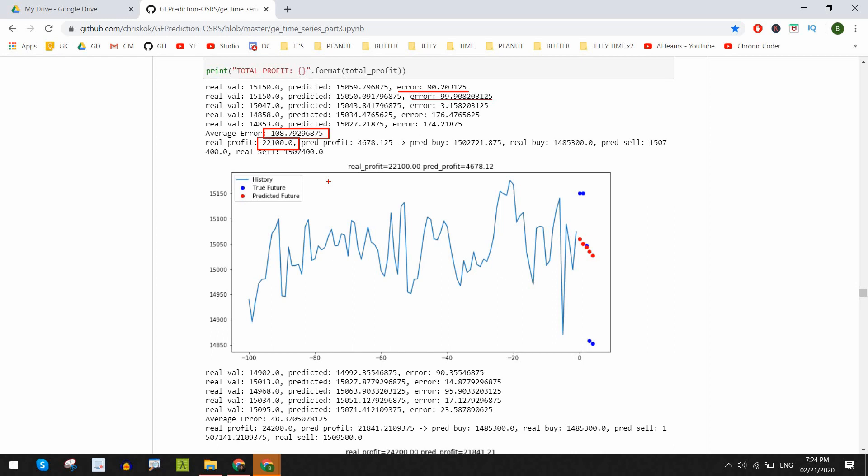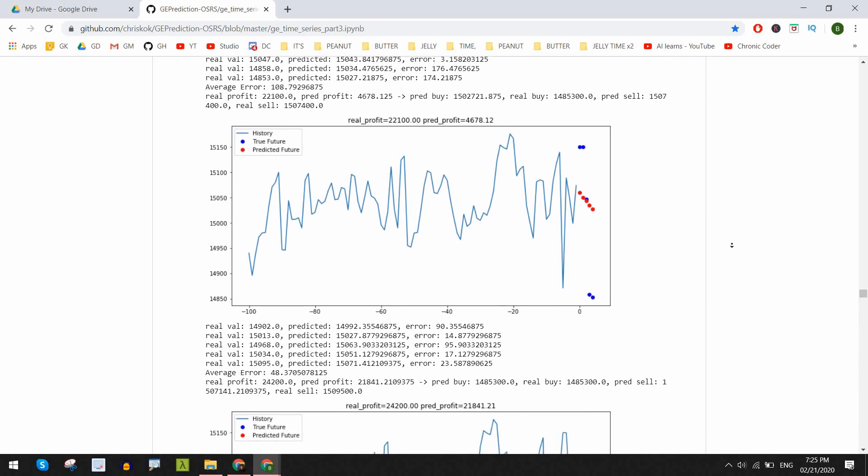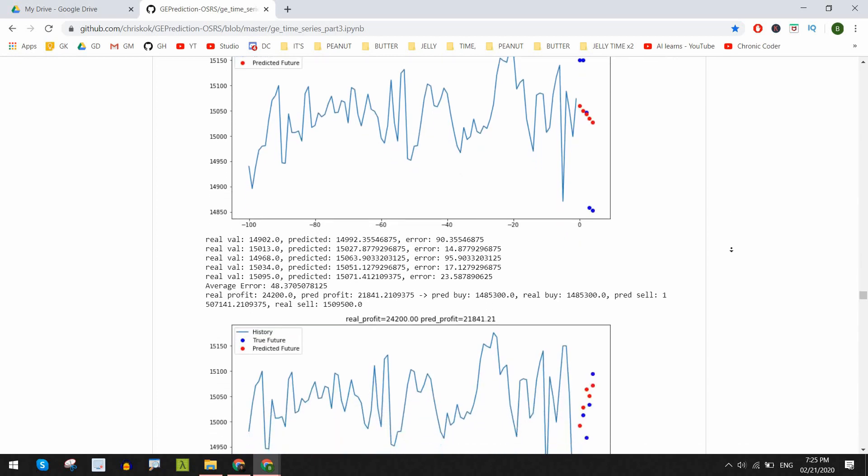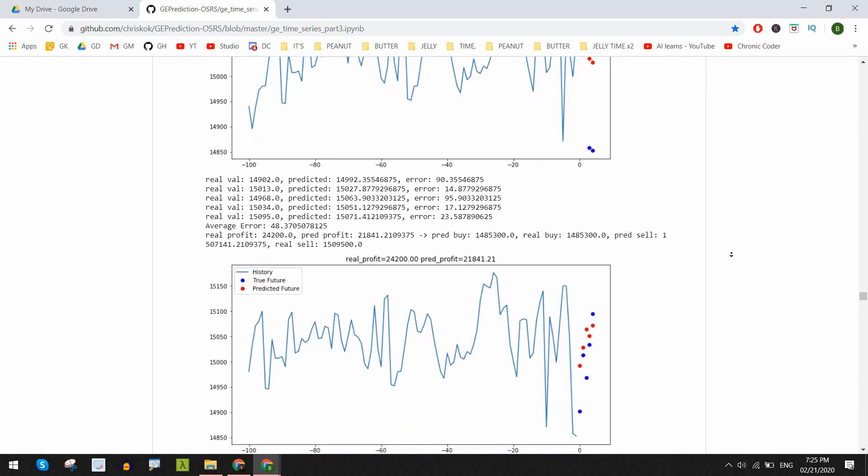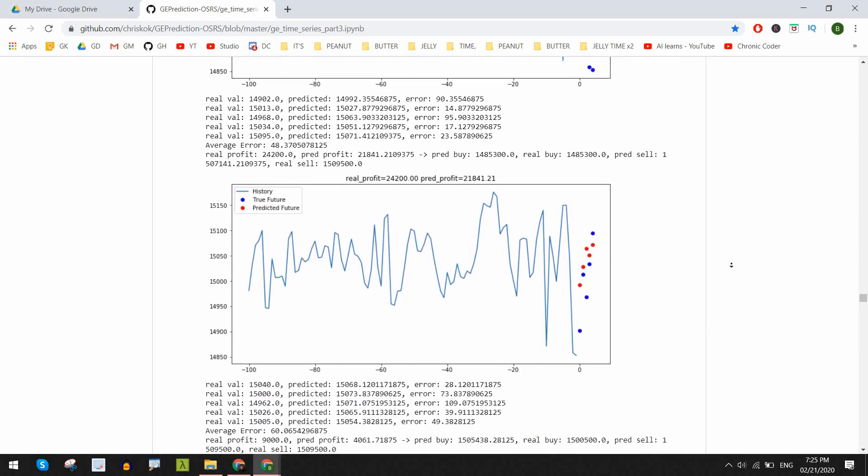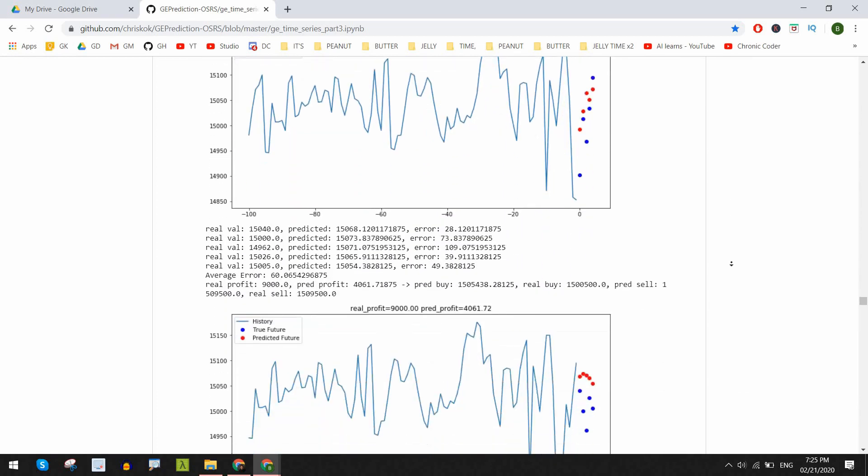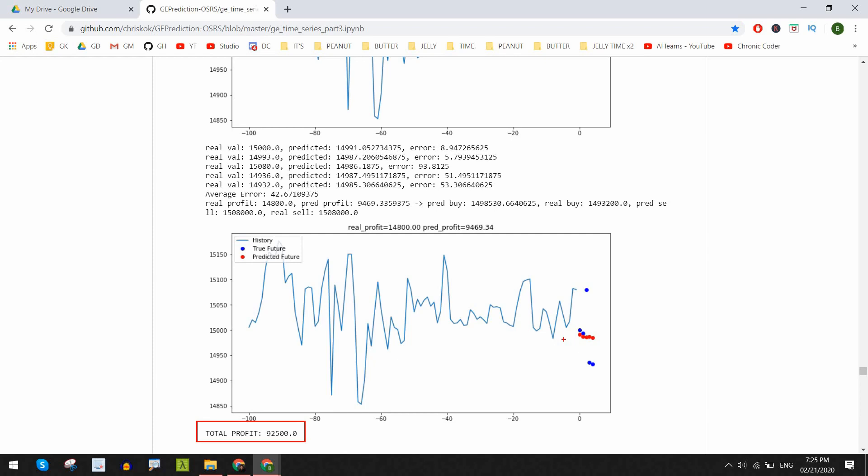Looking at a few other examples, the average error is usually around 50 GP. The real profits show that there are some negatives but overall, we come up to a profit of 92,500 which isn't much but like I said, it's definitely a dumb way to use these predictions.